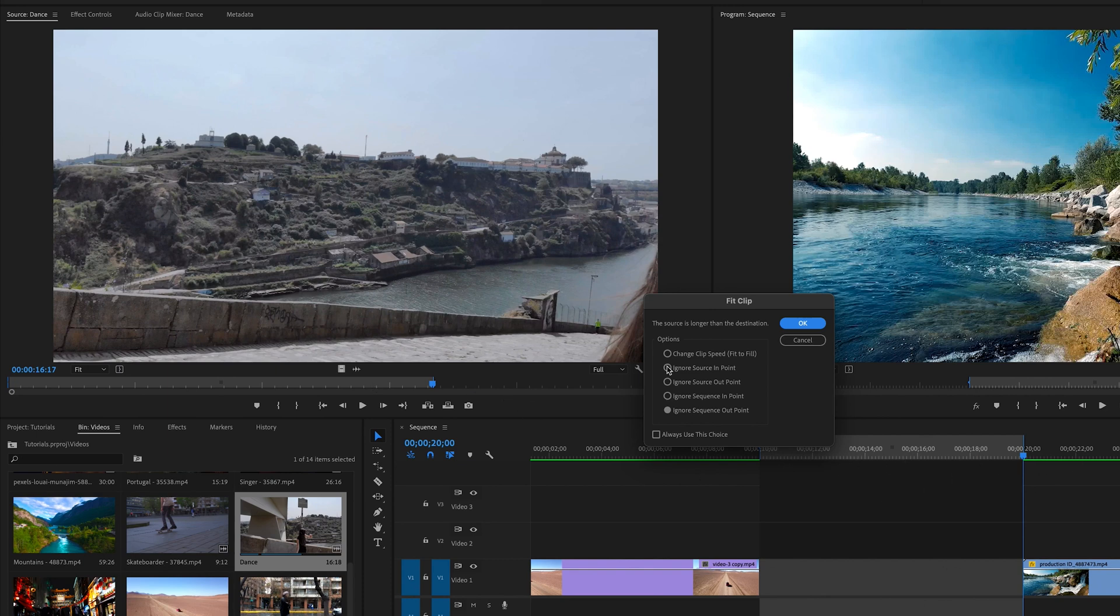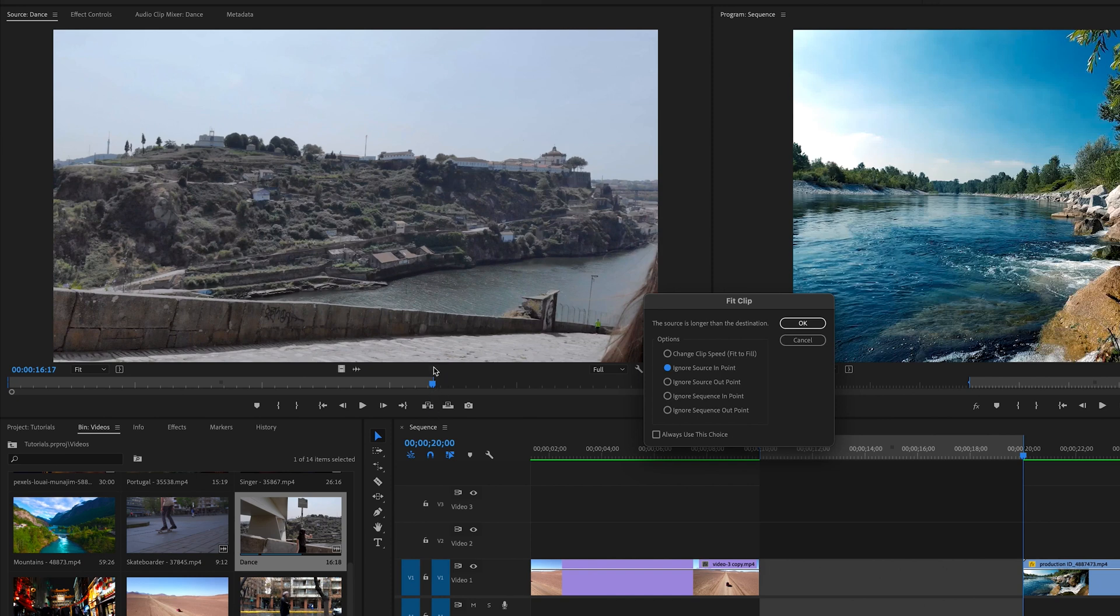You can also click different things if you want to ignore the source in point, meaning here up in the source panel, you want to ignore that. You only want to match up the tail here with the tail here and it'll backfill it, but it'll cut off the source point.